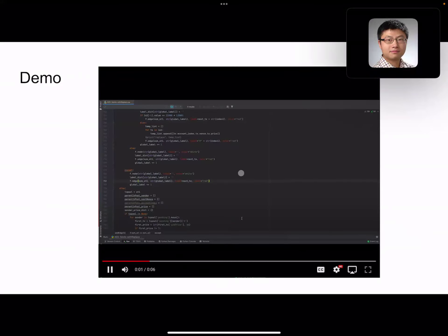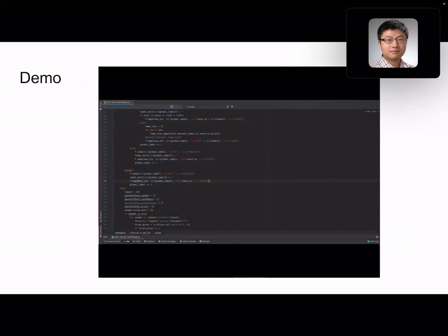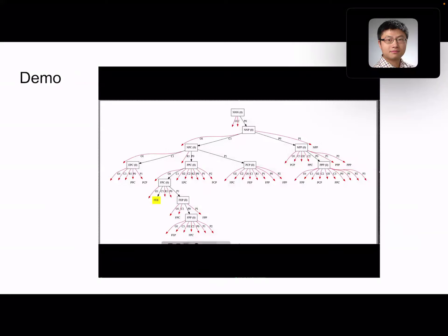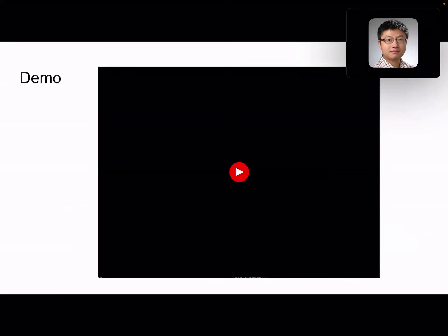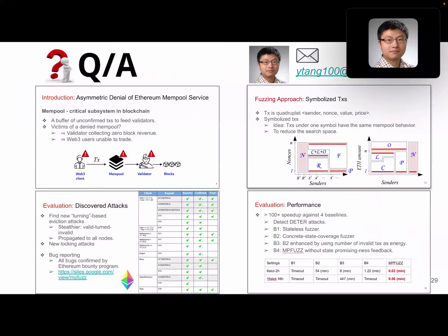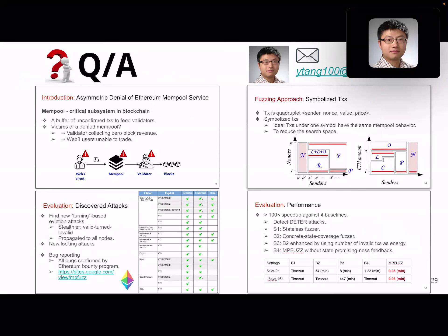Here is a short demo — really just a two-second demonstration. We already ran our client against the Ethereum implementation, and it can automatically generate this state search tree. With that, thank you for your attention.